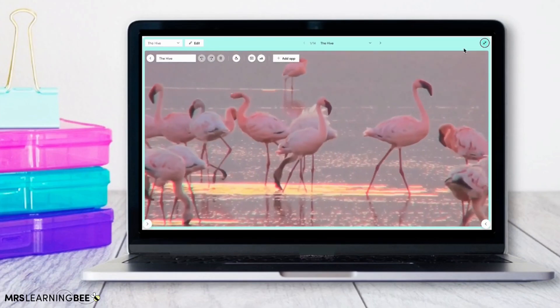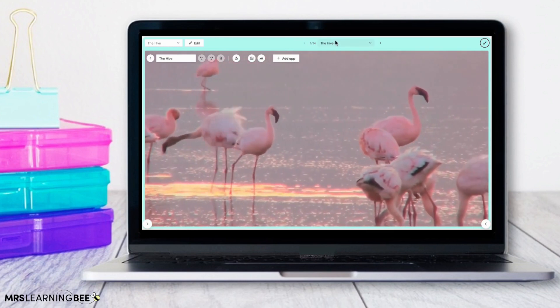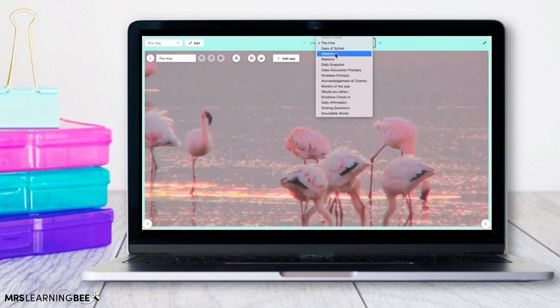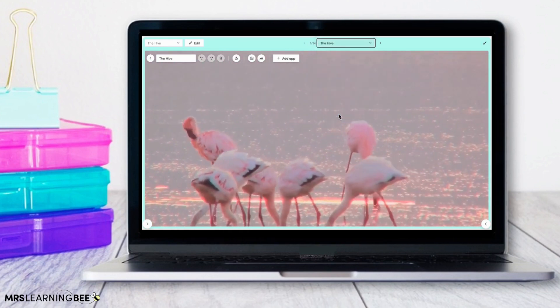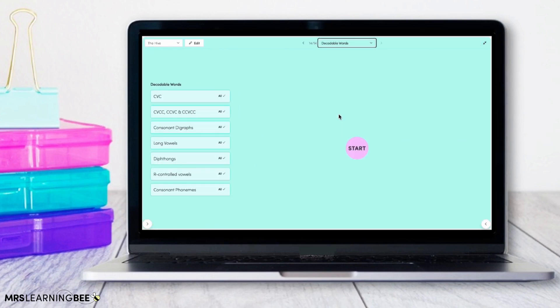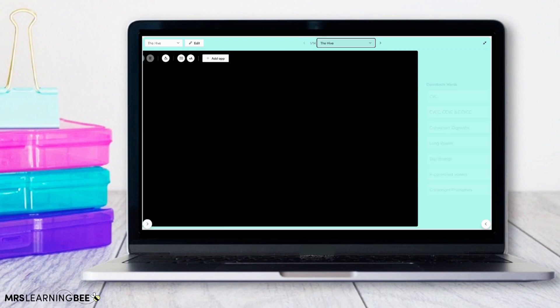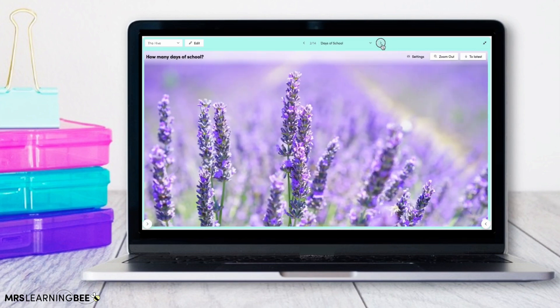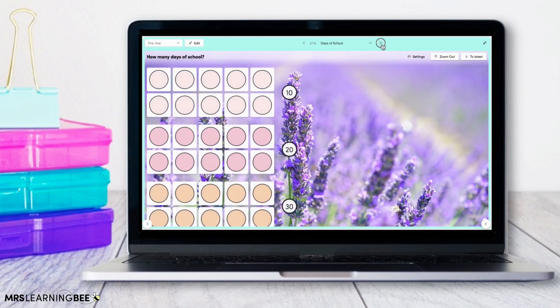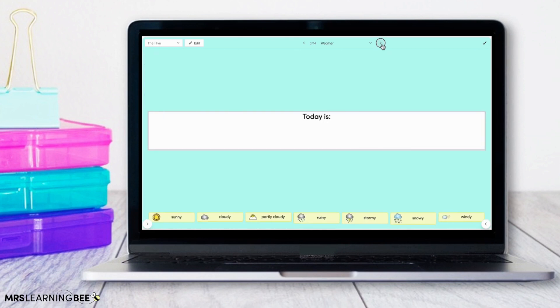When navigating your dashboard you can make your daily slides full screen and then you can navigate to any slide of your choice using the drop-down menu. Another way of navigating between slides is using the arrow buttons. You can also use the arrow keys on your keyboard.